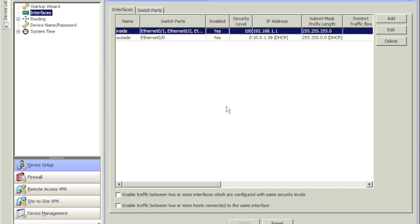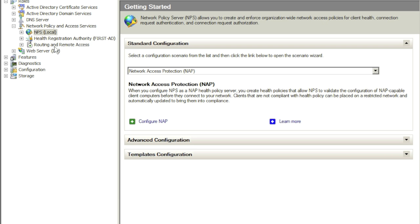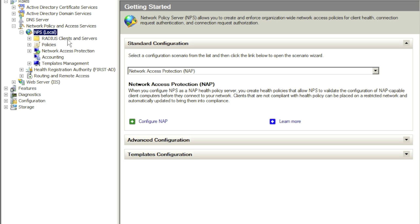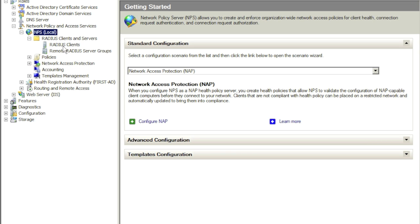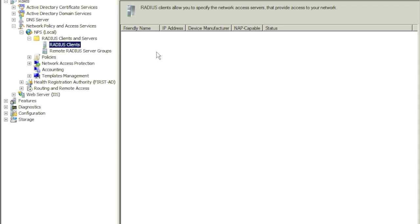Let's go ahead and jump on the NPS server — Network Policy Server. As you can see here, NPS allows you to create and enforce organization-wide network access policies for client connection request authentication and authorization. We're going to be setting up a RADIUS server here. Click on the plus sign under RADIUS Clients.